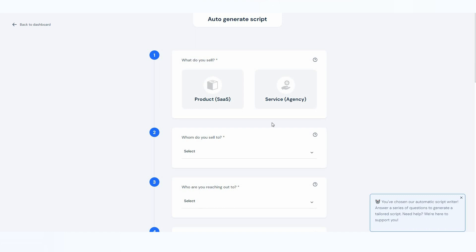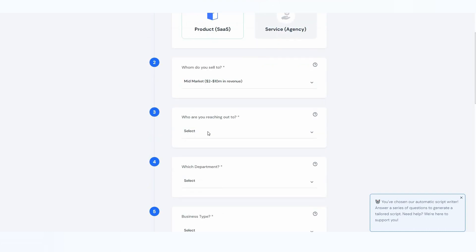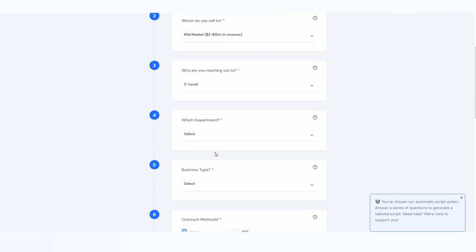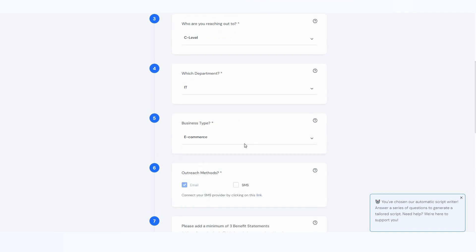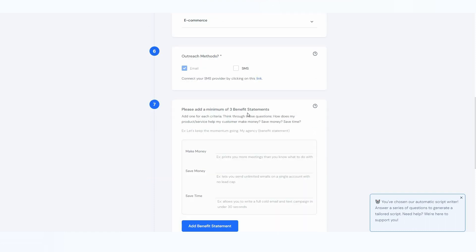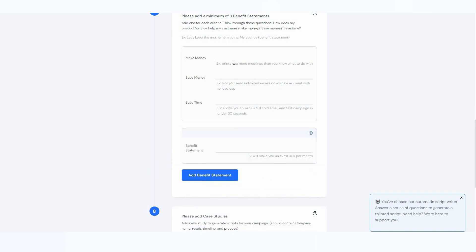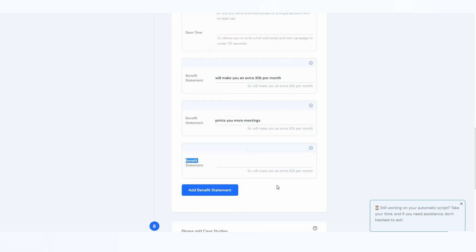Once you click on the auto-generating script, you provide some information for the AI. First, select what you sell — for example, a product. Then select whom you sell to — for example, mid-market. Then select who you are reaching out to — such as C-level — the department, business type like e-commerce, and the outreach method such as email or SMS. You also need to add a minimum of three benefit statements describing how your product helps customers make money, save money, or save time.